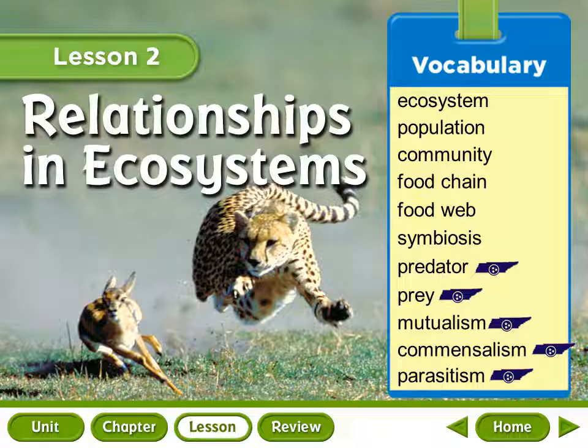Did you know that a cheetah chasing its prey can run up to 70 miles per hour, or 110 kilometers per hour? That takes a lot of energy. How do organisms depend on one another for energy?